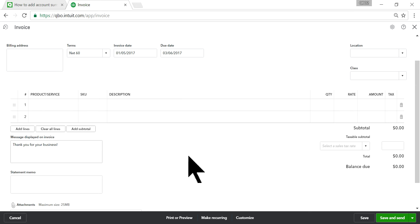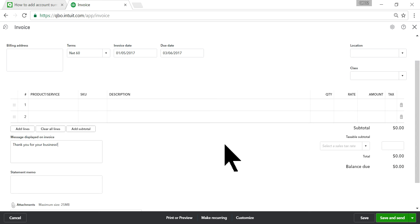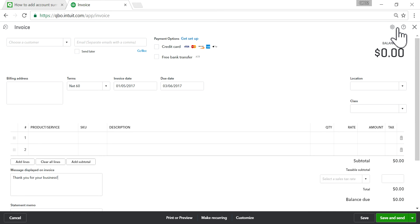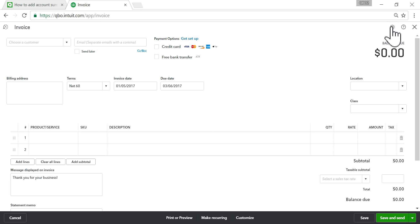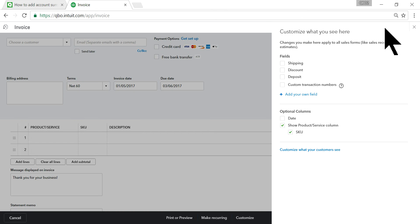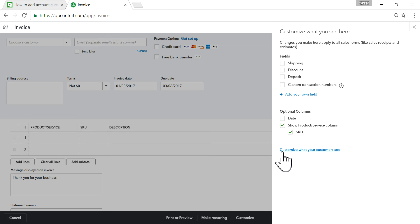Just click the new gear here. This is the style gear - it's different than the company gear, it's the middle one here. Click that gear and then at the bottom you'll see 'Customize what your customers see.' Click that one.